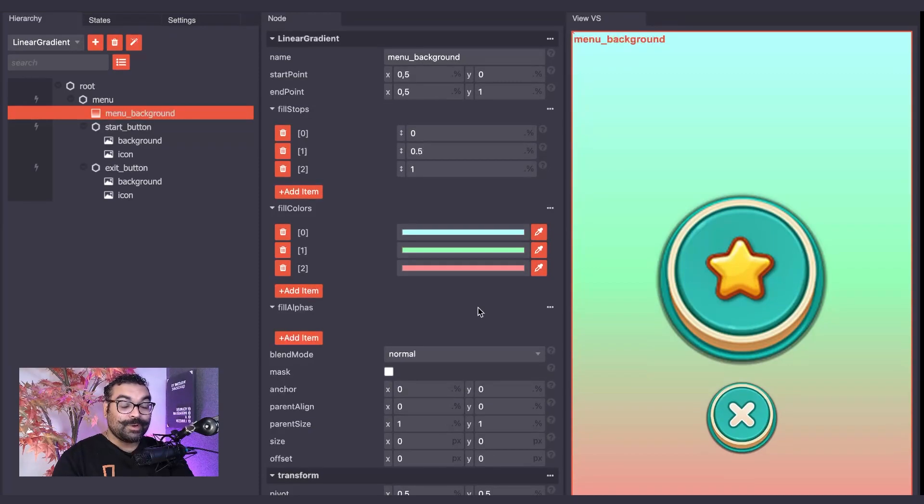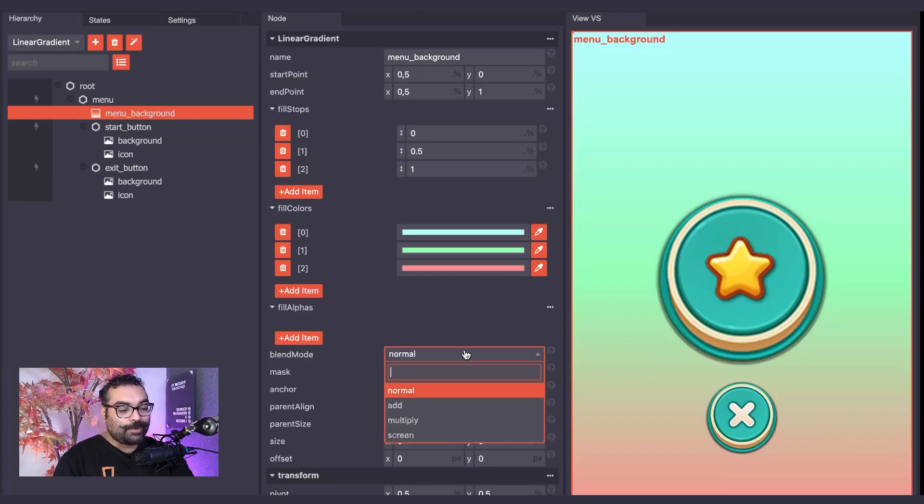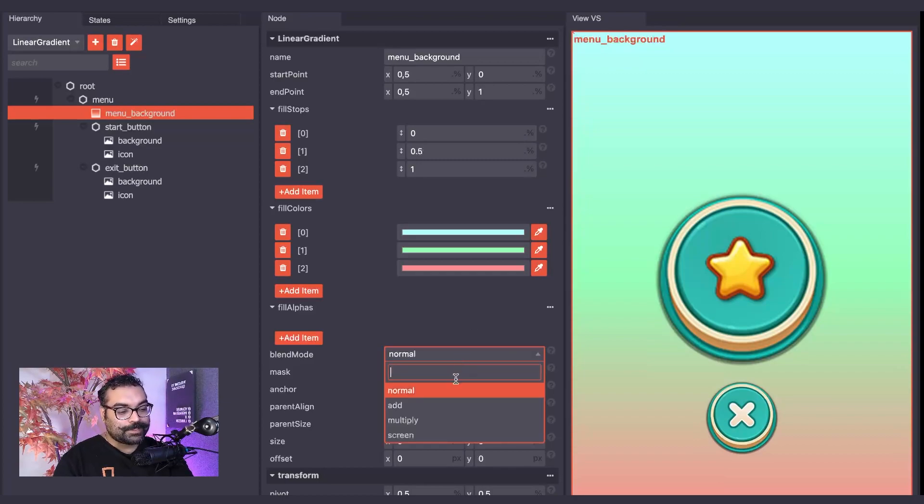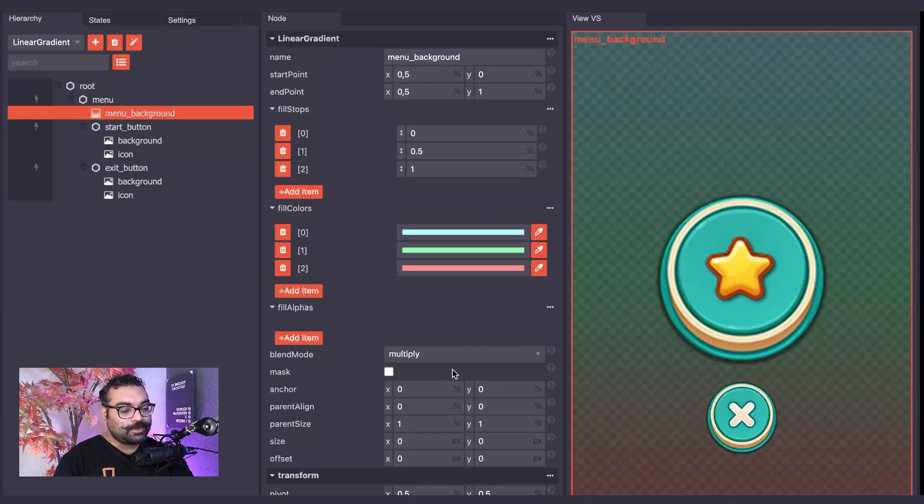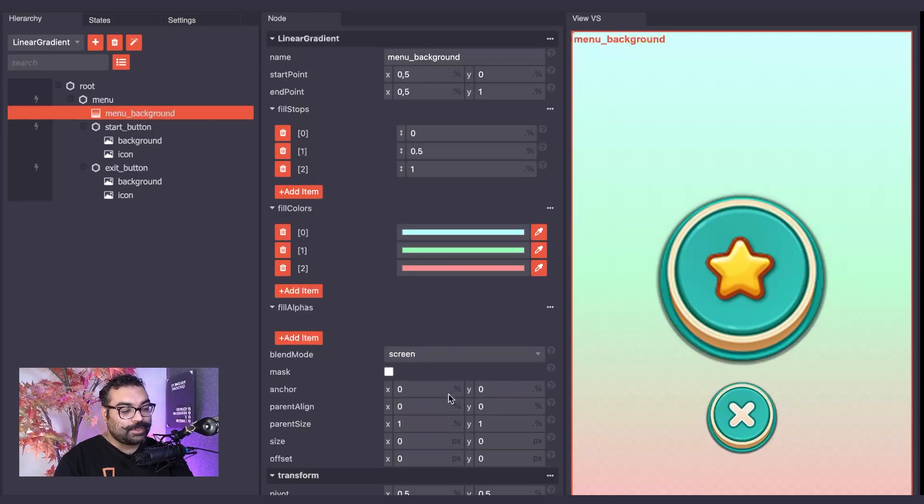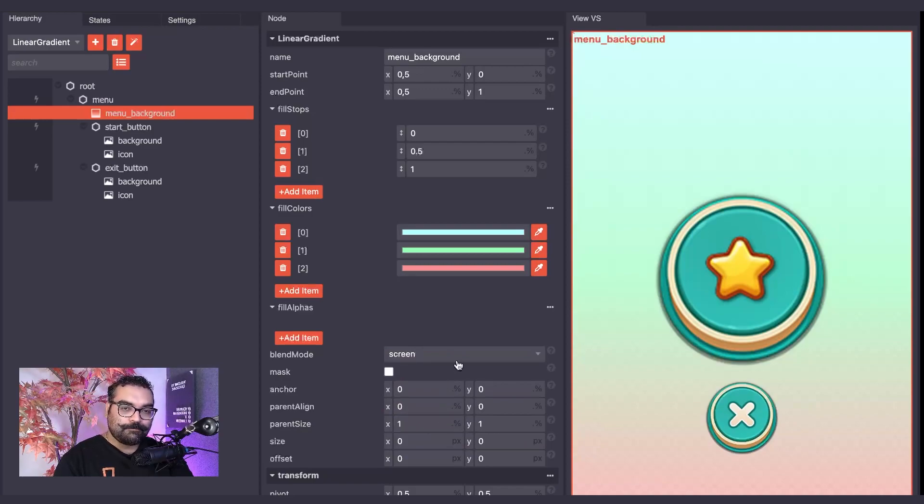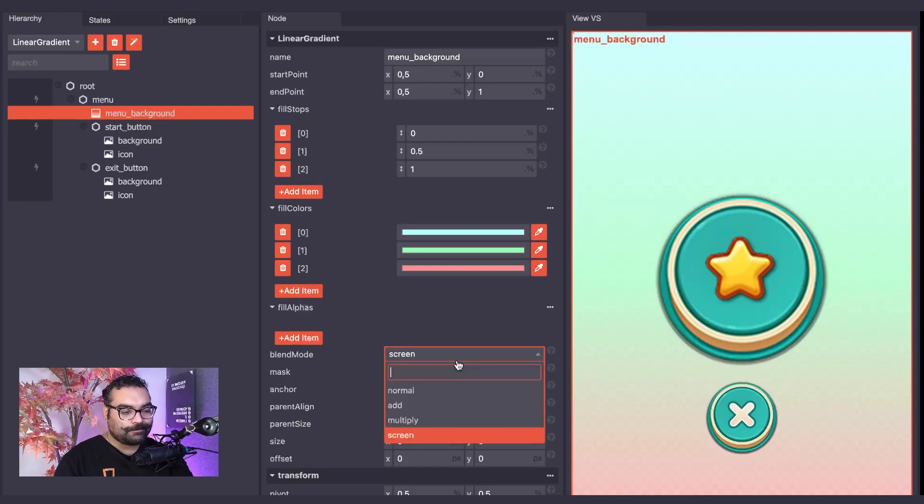We can also change the blend mode of our Linear Gradient. Right now it is set to the default normal, but we can change this to Add, Multiply or Screen, which provides different effects based on the layer of our Linear Gradient.